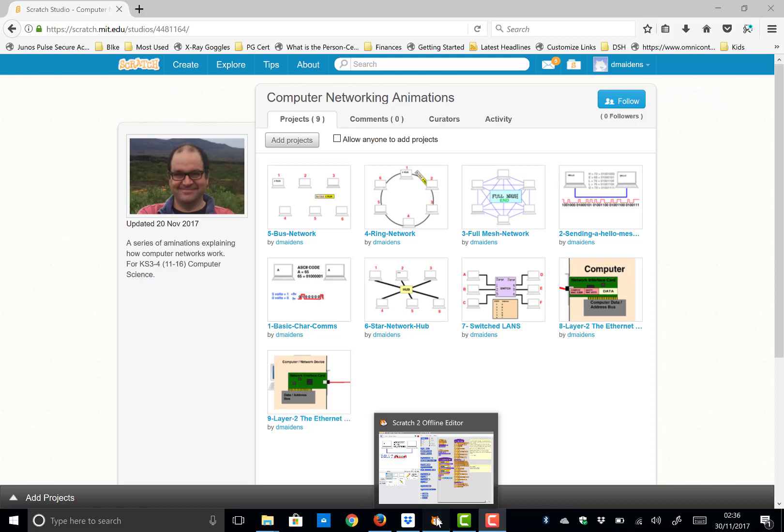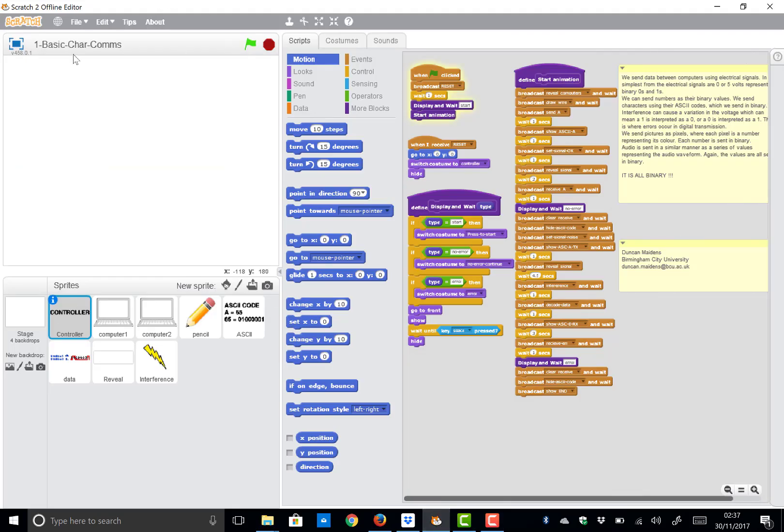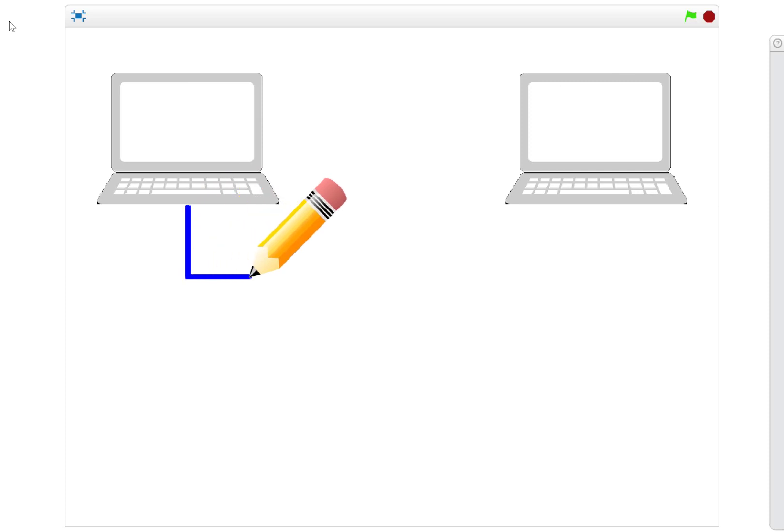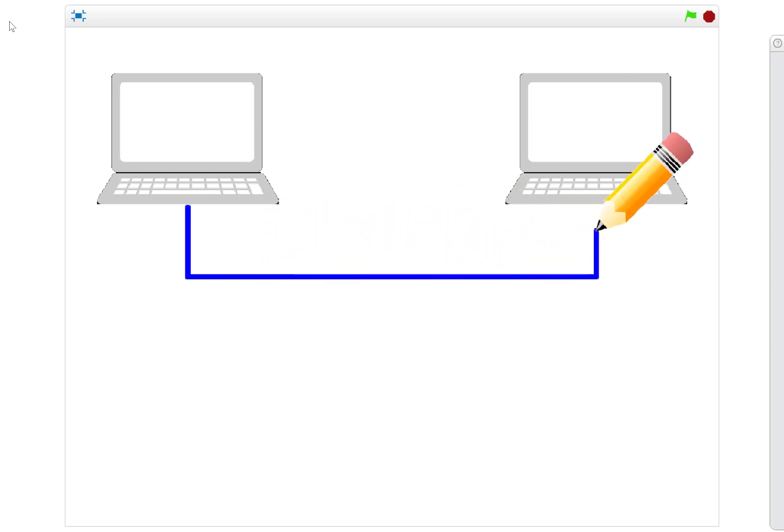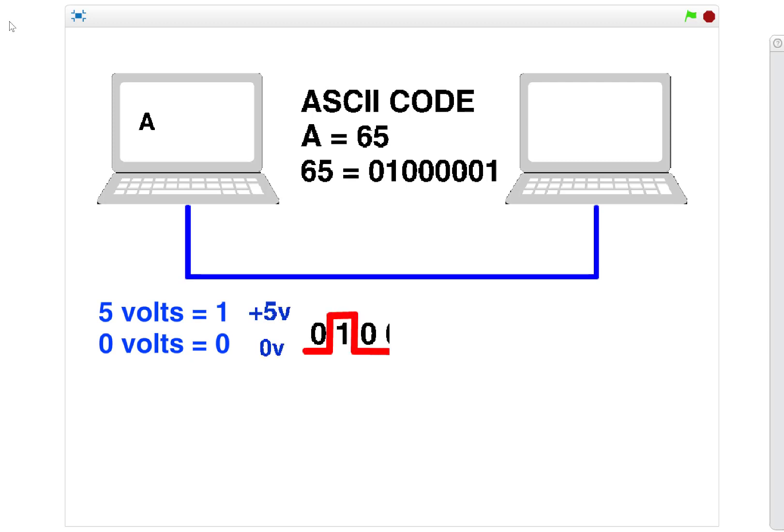Here's our animation, so let's have a look at it. If we want to get two computers to communicate, we can connect them via wire. If we want to send a particular letter like the letter A, we look at its ASCII code, convert that into binary zeros and ones, and we send that down the wire as electrical voltages.